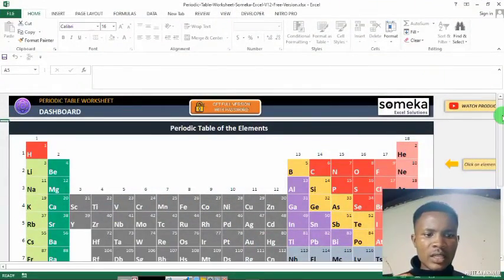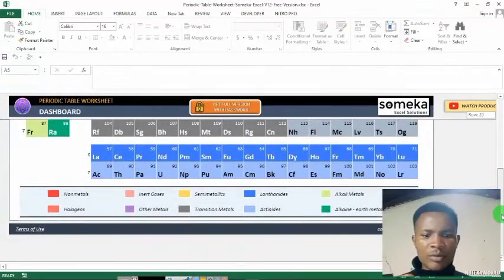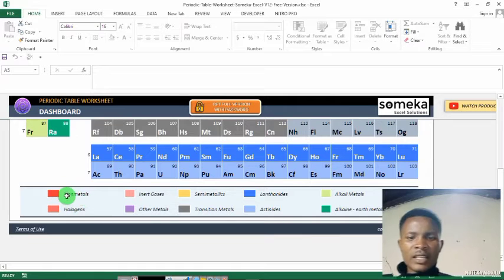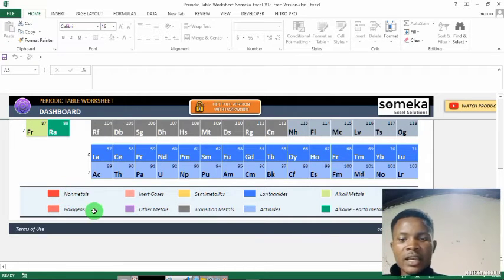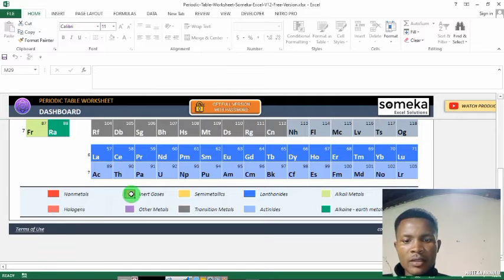So this is the Excel. This is the periodic table. As you can see, I have these non-metals, which are in lead — they are called non-metals.